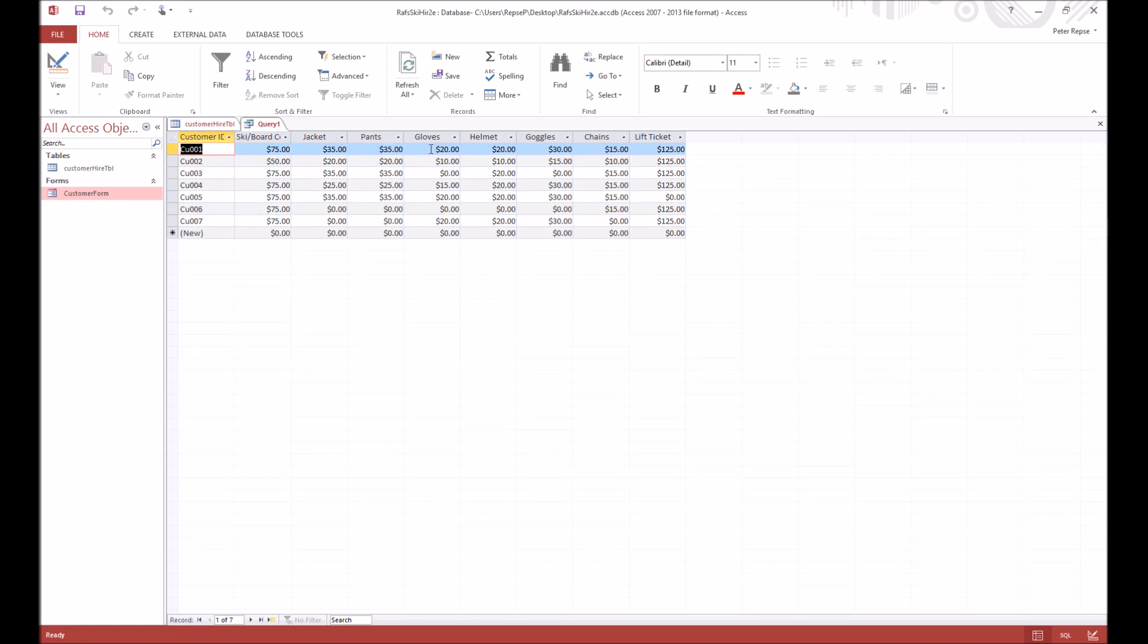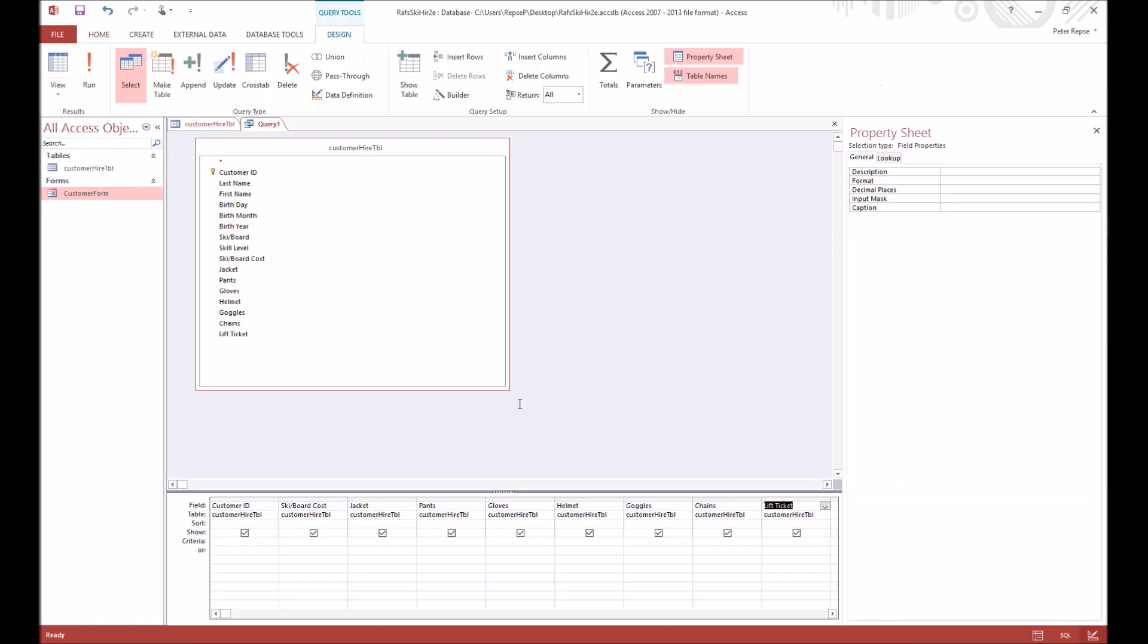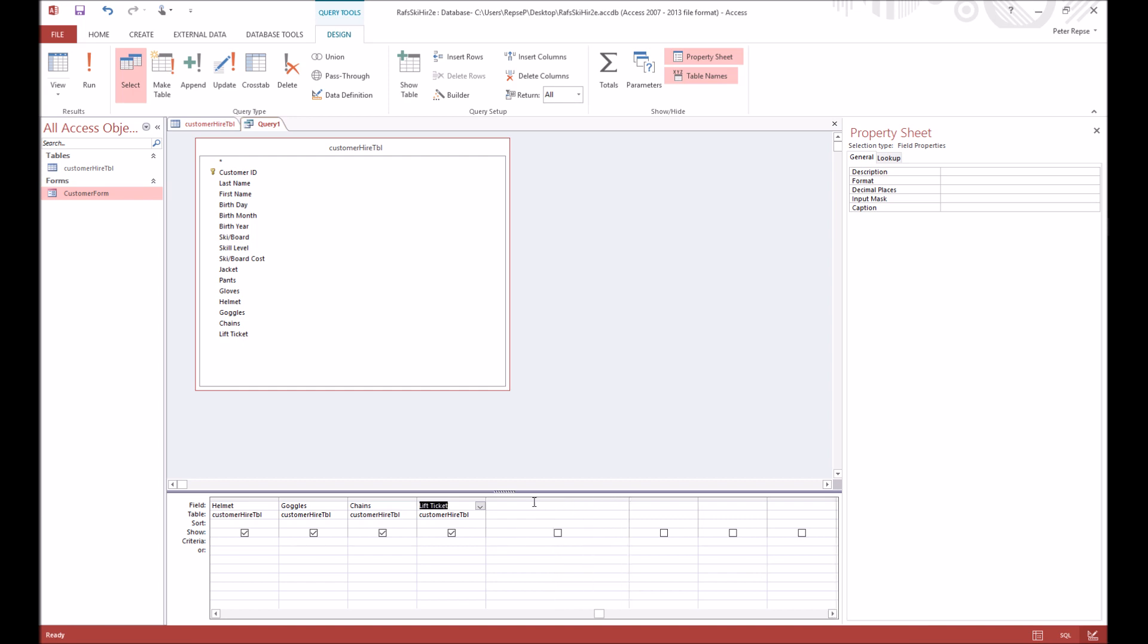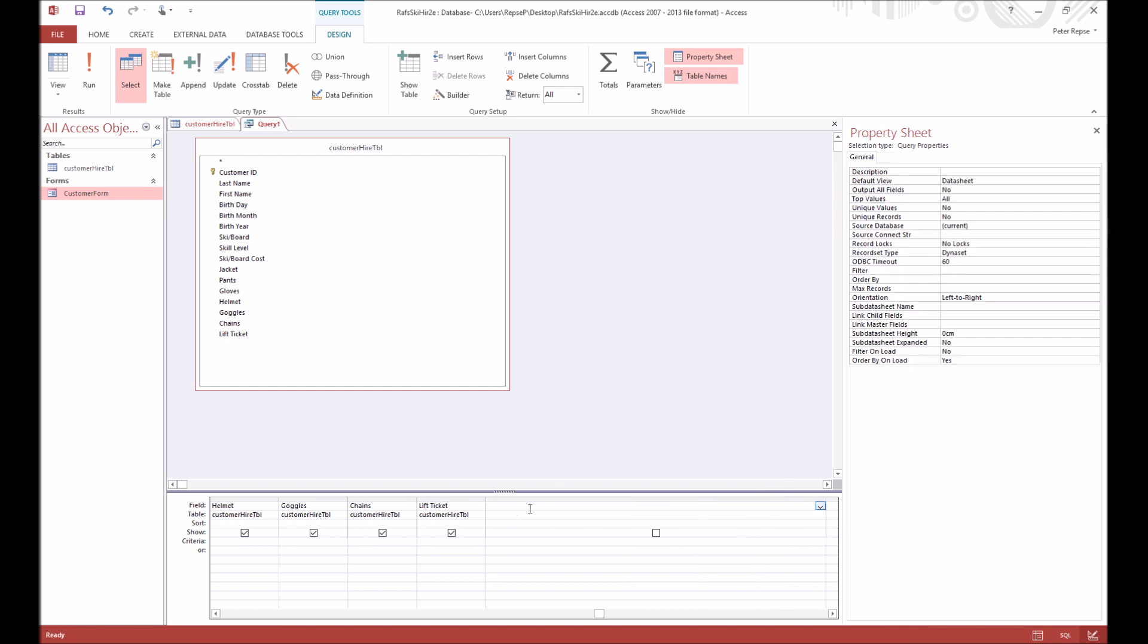But if we go back to design view, we want to create a formula that adds it all together. So it's a little bit harder than creating a formula in Excel, as in it just takes a bit more time, but it can be done. So we're just going to make this little box here a bit larger because we're going to be typing a fair bit into it.